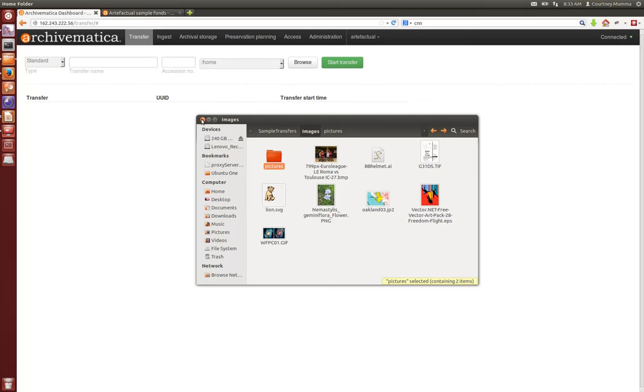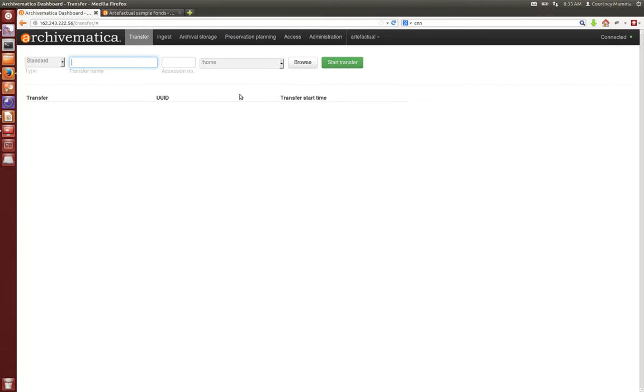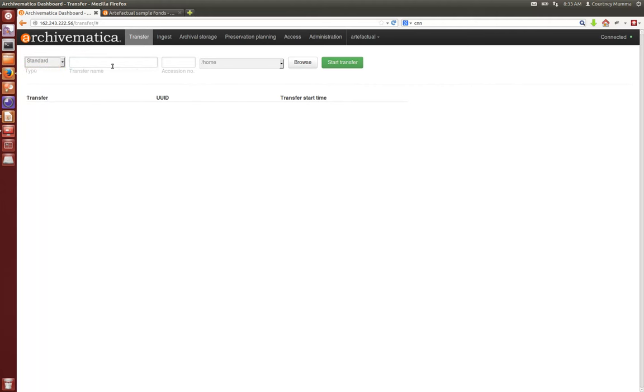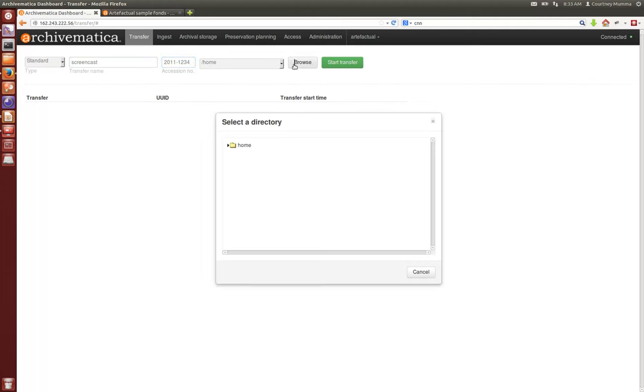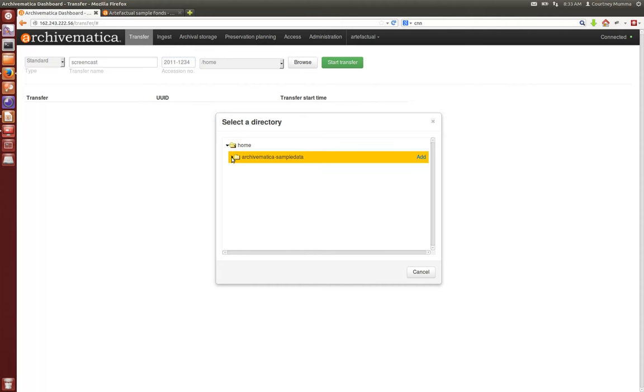In the Archivematica web-based dashboard we'll start with a standard transfer type. We'll name our transfer - you can name it whatever you want or whatever your policy is at your repository. You'll assign an accession number however you do that at your repository. You do not have to assign this accession number, you can leave it blank if you need to.